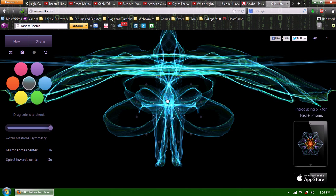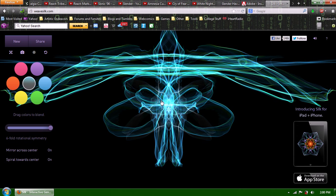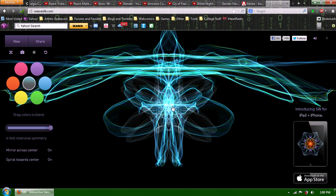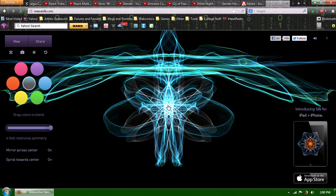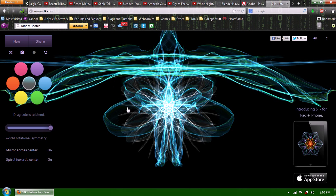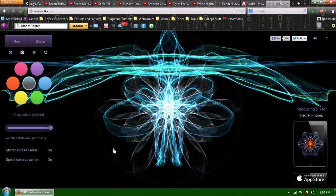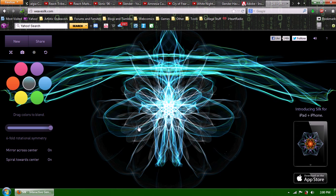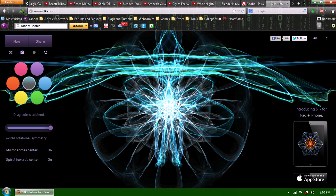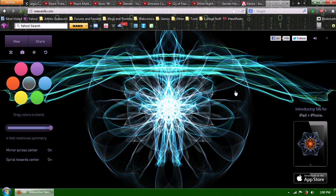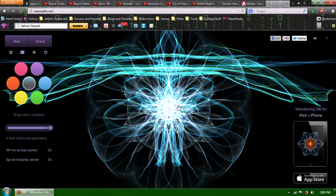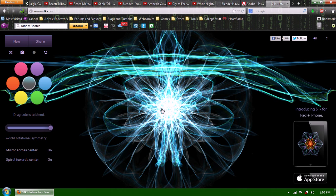You can have it spiraling towards the center. And as you can see if I do that, you can see this lovely little flower that results. Oh wow, that looks really cool.